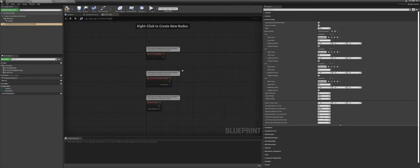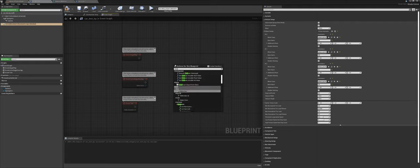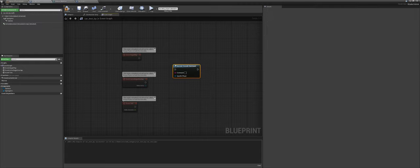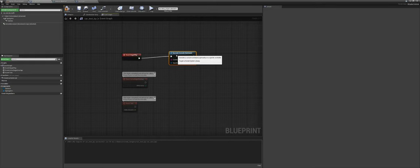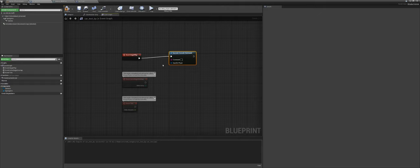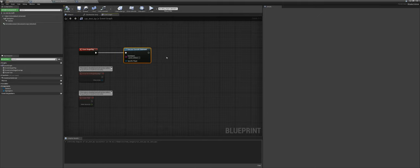Open the car blueprint and go to the Event Graph — we need to set up the logic. First, right-click and add an Execute Console Command node, and plug it into Event Begin Play. Type in 'PXVIS collision 1'. This lets us see the physics collisions so we can check if something goes wrong.